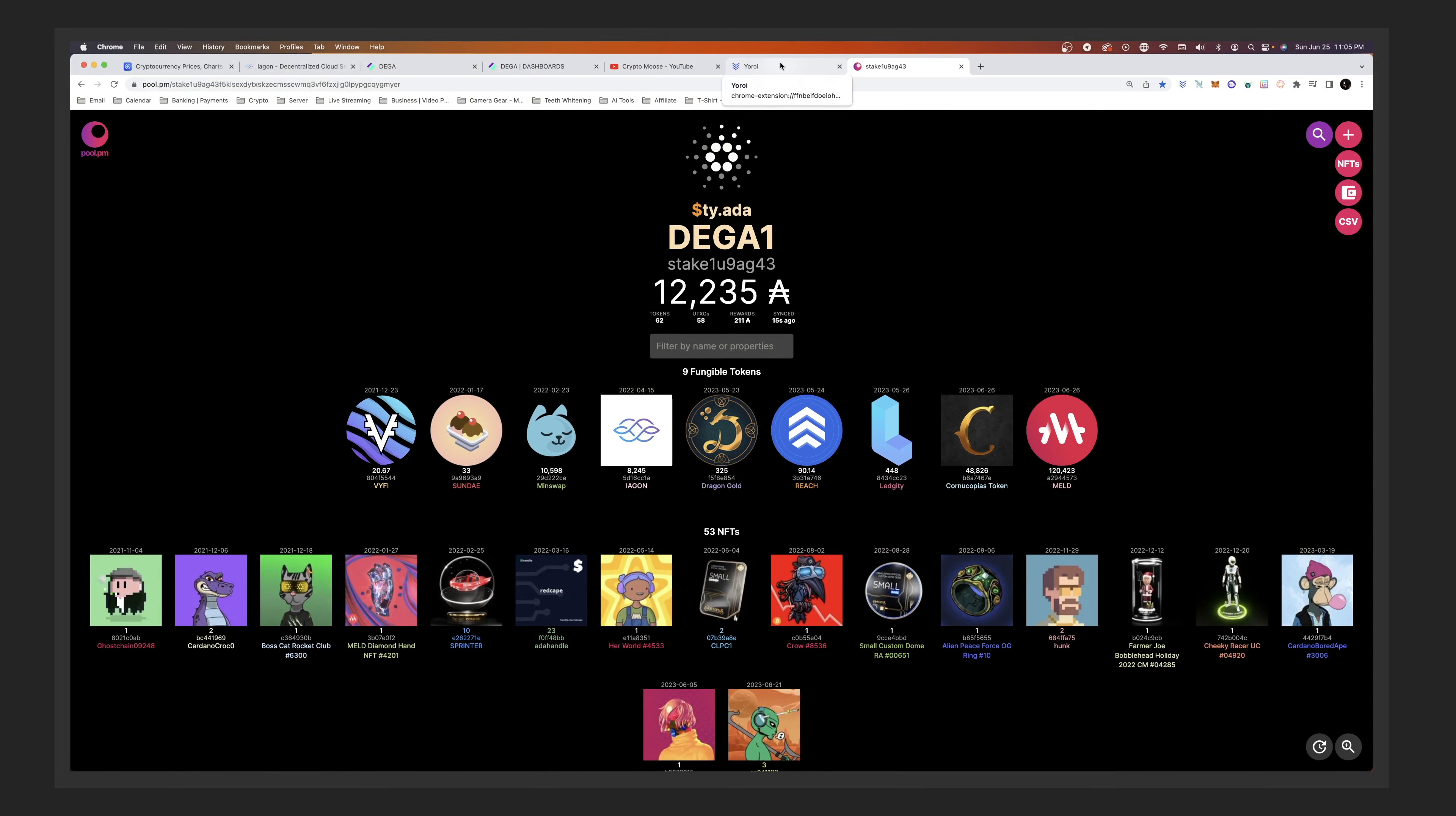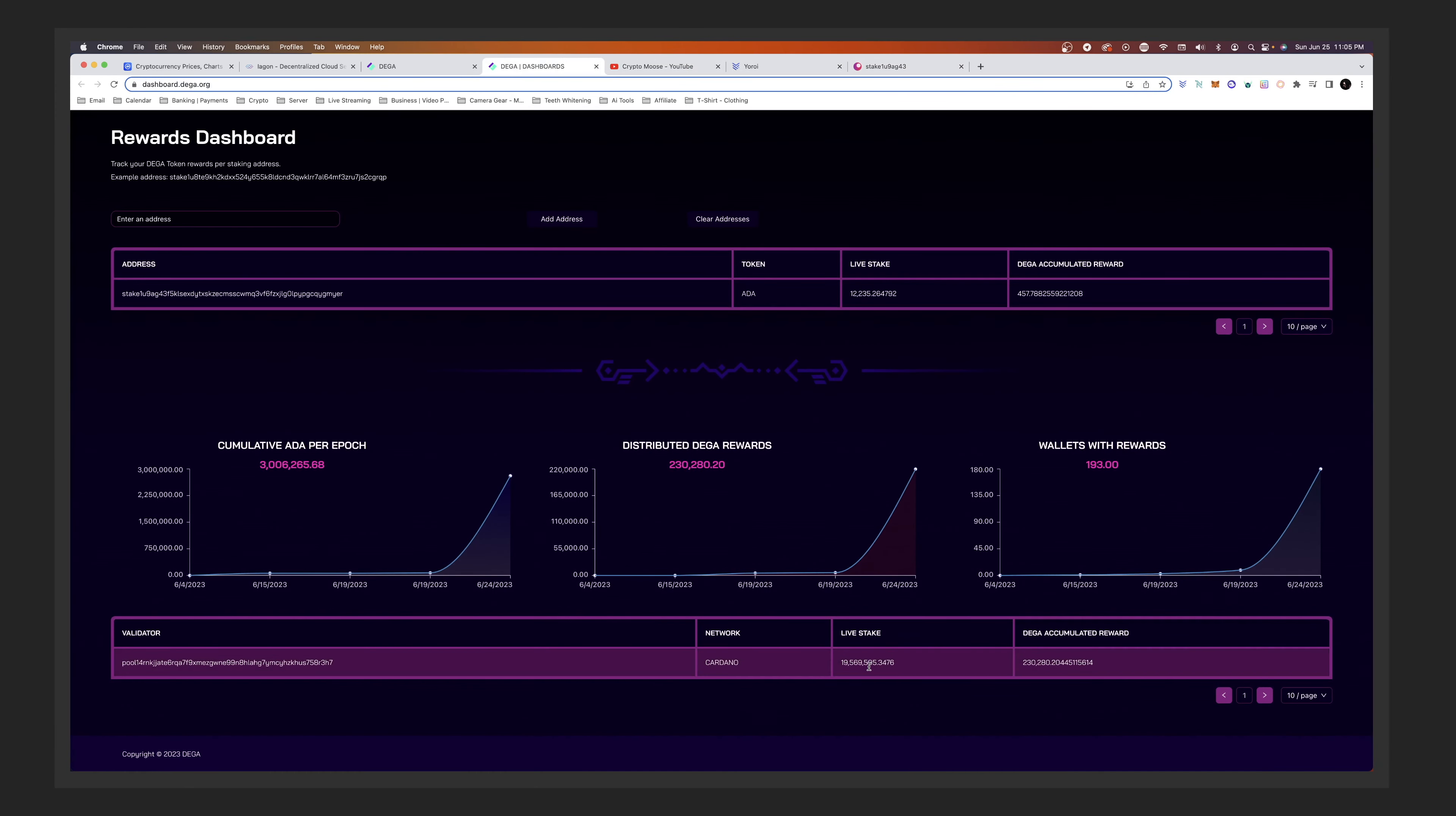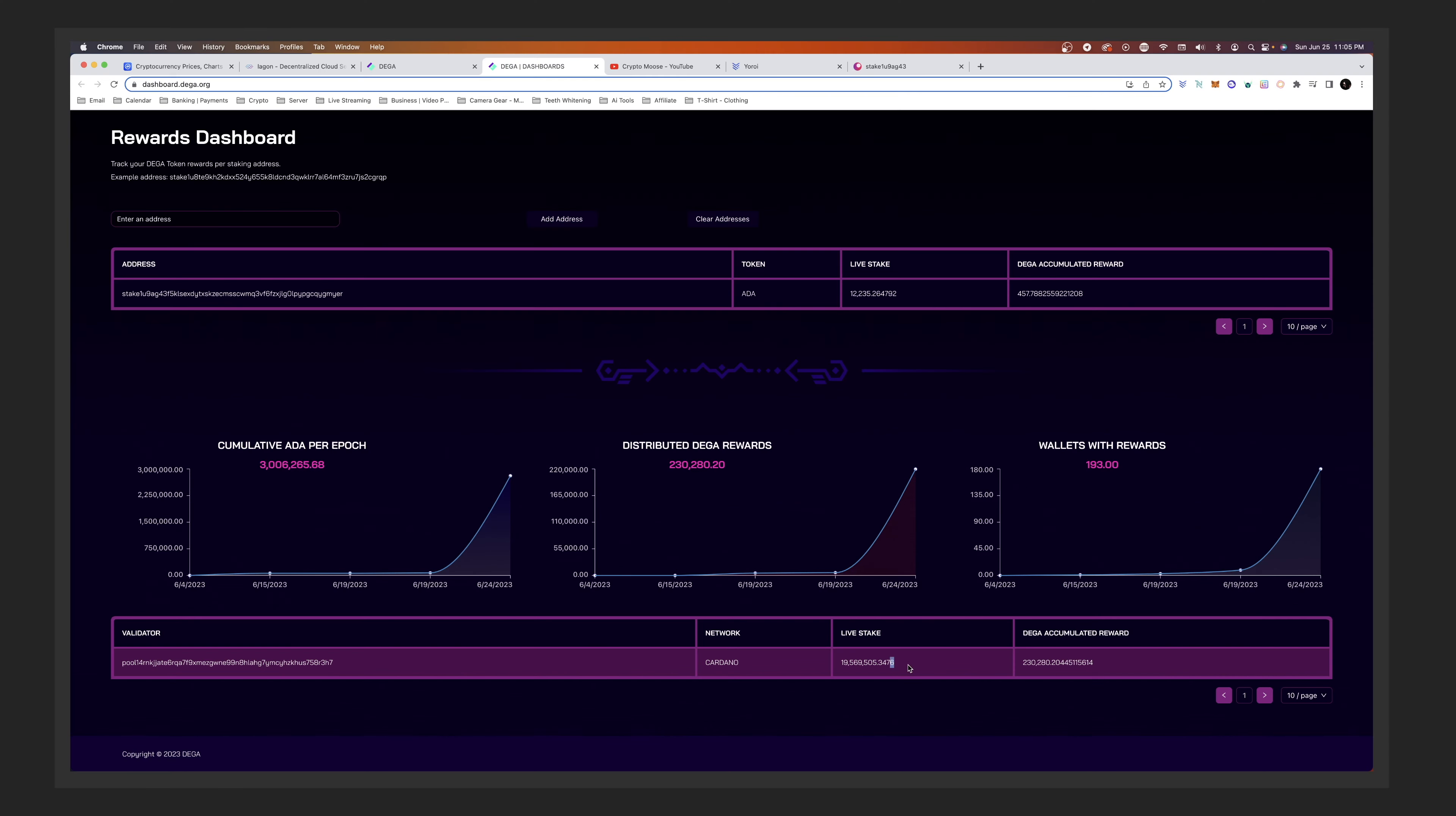I'm doing some other trading with my ADA now, so I'll have about 13,000 here real soon. Here you get a live stake. There's what, 19 million, almost 20 million delegated. That's amazing.